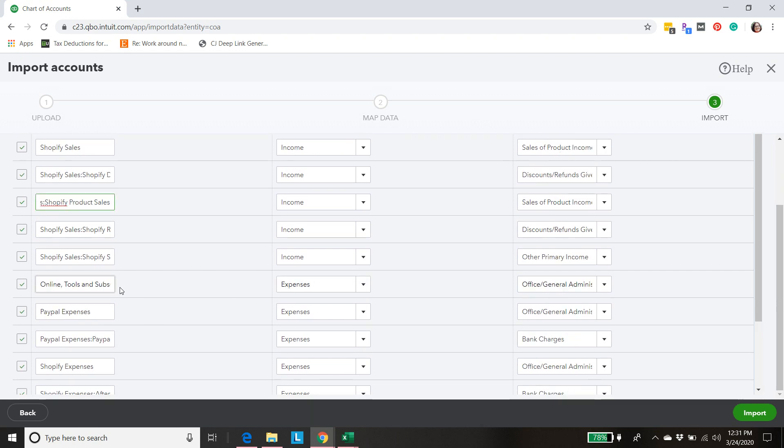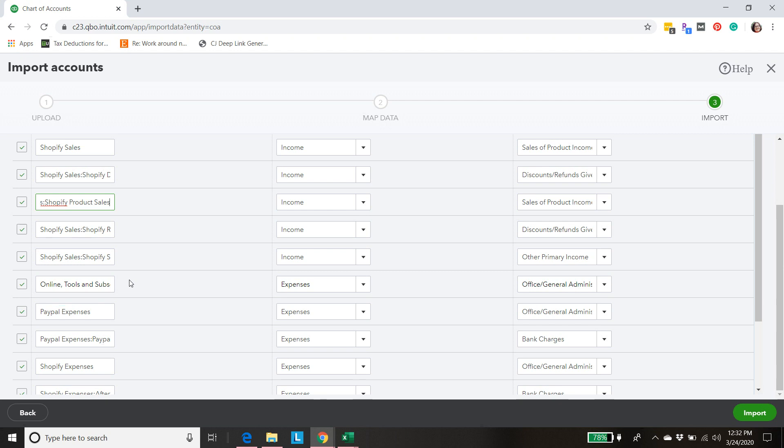Online tools and subscriptions. That's an account I like to add because I think for online business owners it summarizes more fully the types of transactions or the types of products that we're using every day. All of those monthly online subscriptions. It just seems to make sense that an account like that makes more sense to categorize those there.